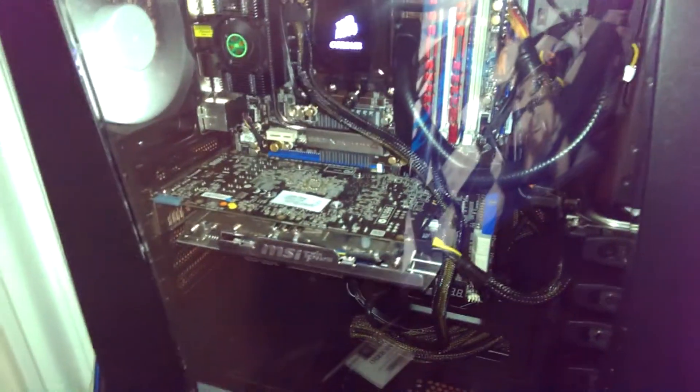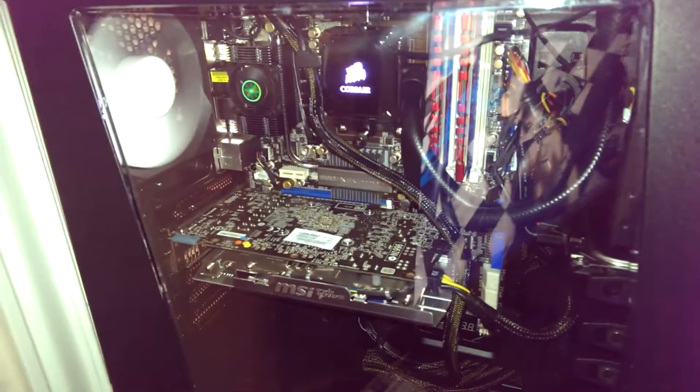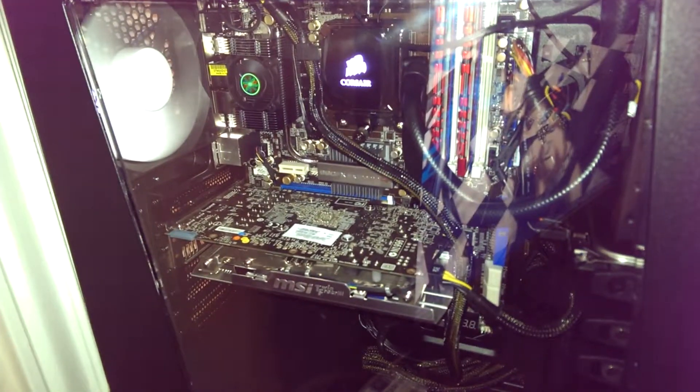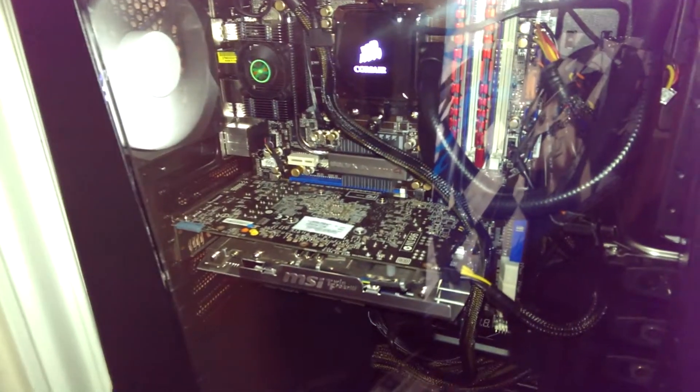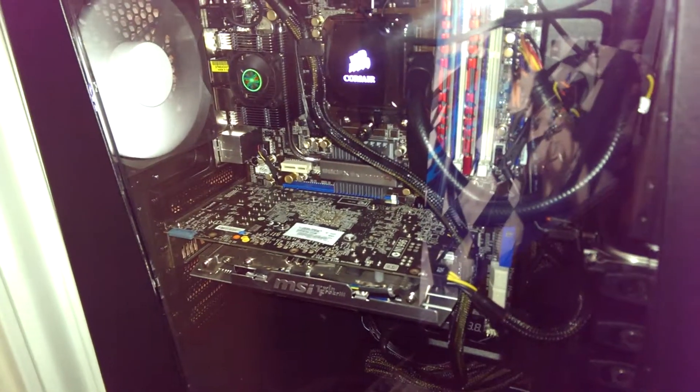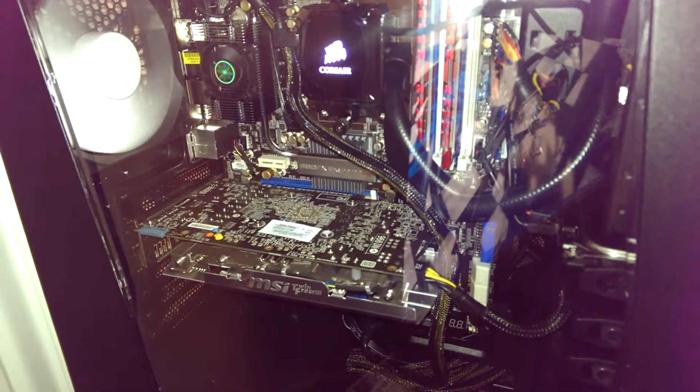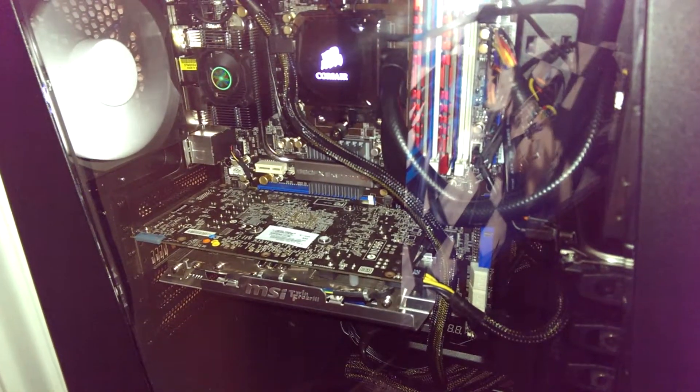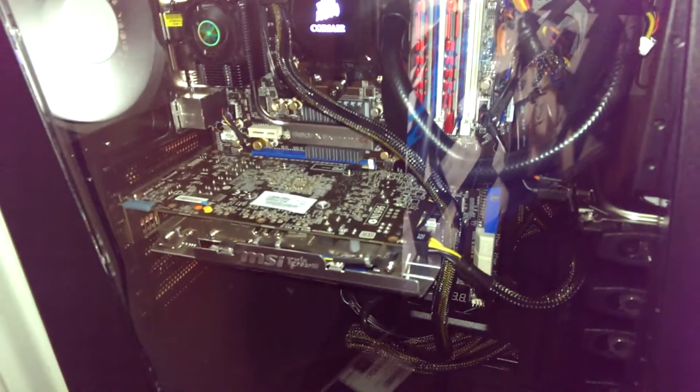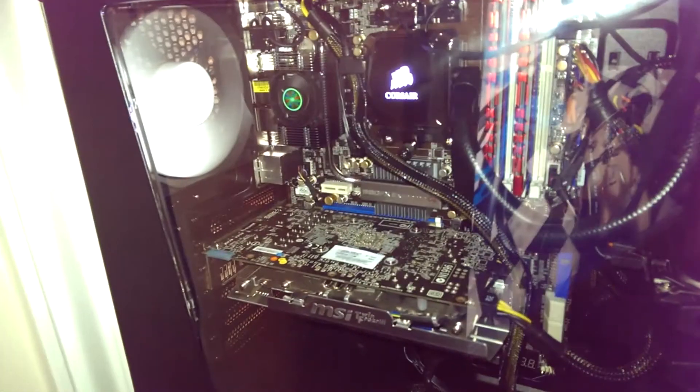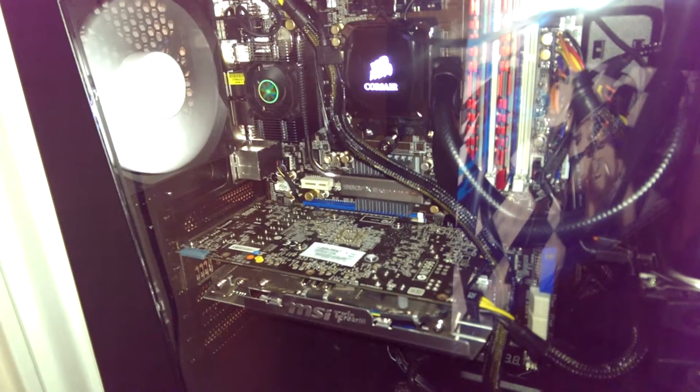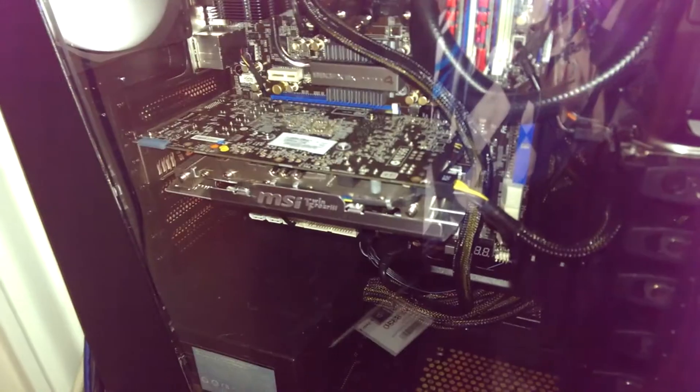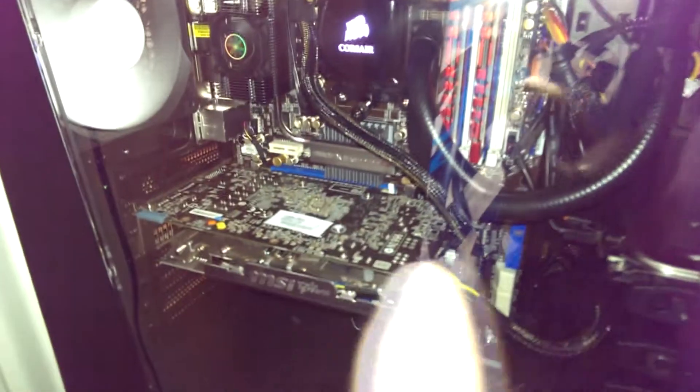But there we go, there's the Corsair H100i. Got the little fan over there for my Northbridge and MOSFETs, one rear fan there, 120 millimeter.